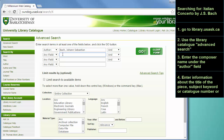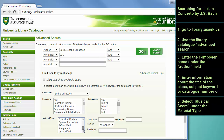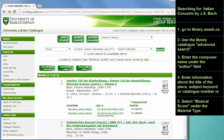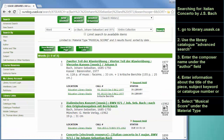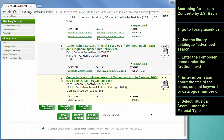a subject keyword, or a catalog number. In this case, I'm going to enter the BWV number that I know, which is 971. You don't have to enter BWV, just the number itself. And then under Material Type, make sure that you select Musical Score. You can see that we found a number of items, including an online score and a physical score in the library collection.